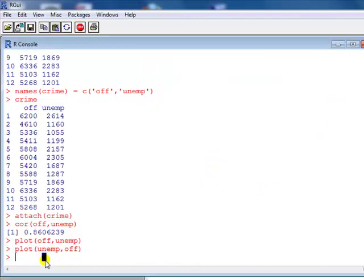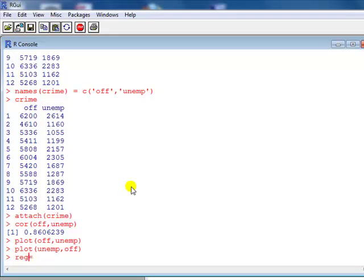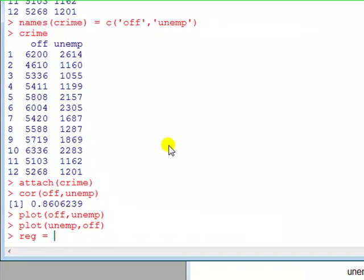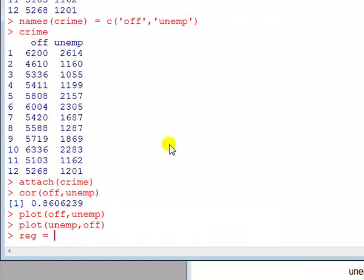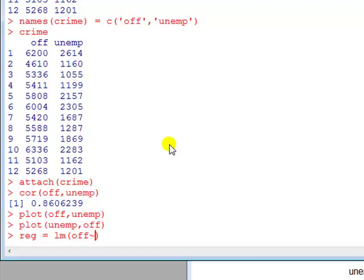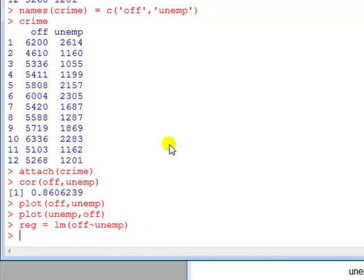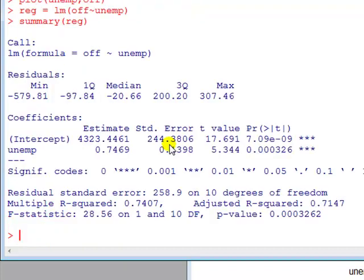Now we can see this positive correlation, we'd like to quantify that by fitting a regression. So let's do that. Let's call it, well, first of all we'll give it a name, a name for our object or for the regression object. Let's call it reg, you can call it anything you like. The command for estimation here is lm for linear model. The dependent variable, the name of the dependent variable comes next, and that is offence, tilde, and then the name of the independent variable is unemployment. Enter. And then we want to look at the summary results from this to get the standard output. Here you are.